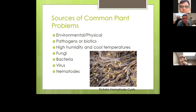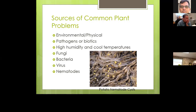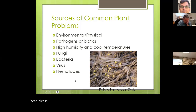Some common sources of plant problems are environmental and physical. Think about last February — we had a big freeze, and our plants had no lead-in to that. There was no acclimation prior to that freeze. We had damage here that other parts of the state did not receive, because those other places had lots of cool nights and several minor freezes before that big freeze came.